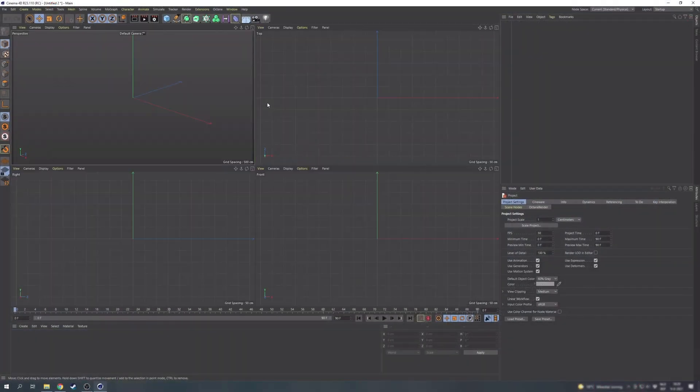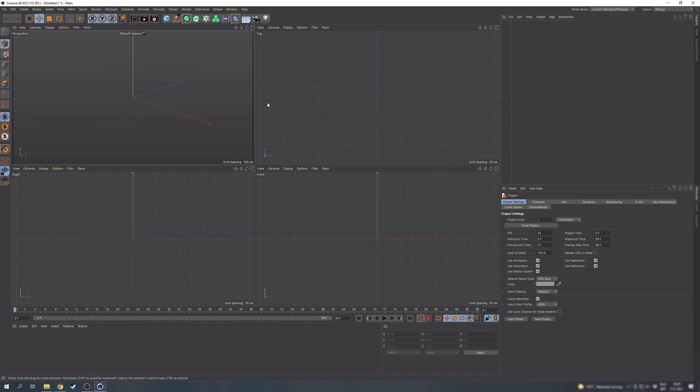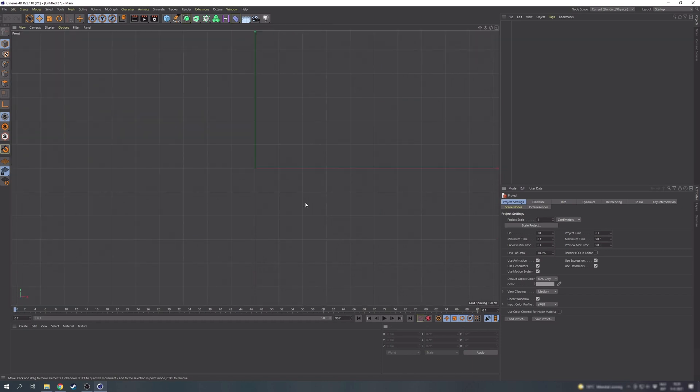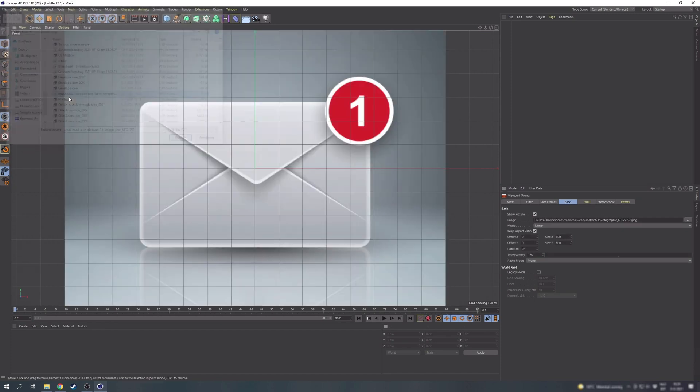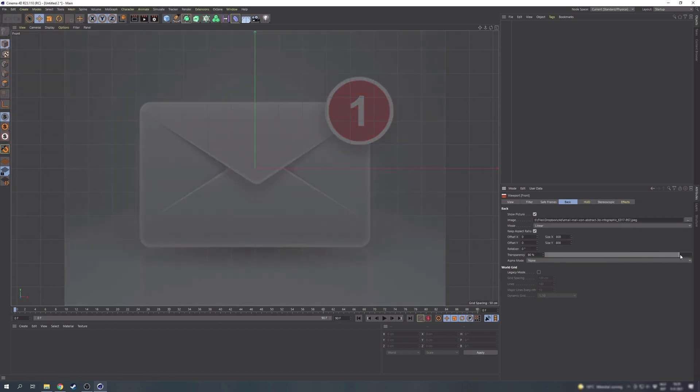To make it easier to get the proportions right, we can set that original image as the background of our front view. I'll try remembering to add the link in the description. In the front view press Shift and V and go to the back tab. In this field you can open the image and preferably increase the transparency.